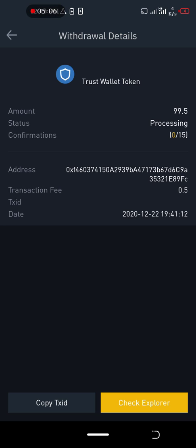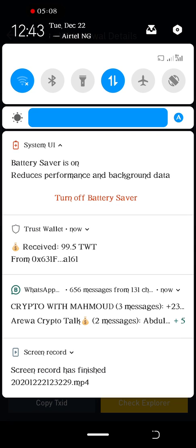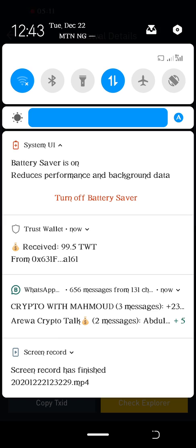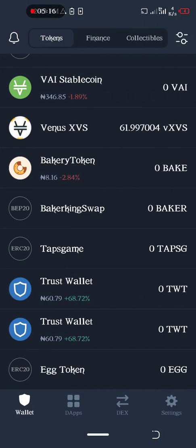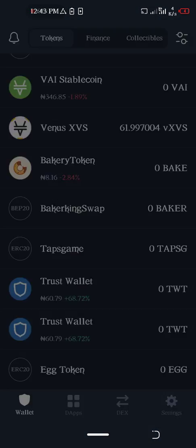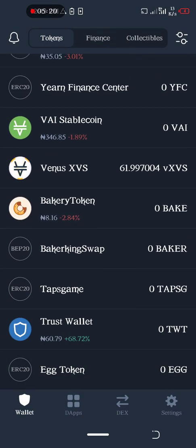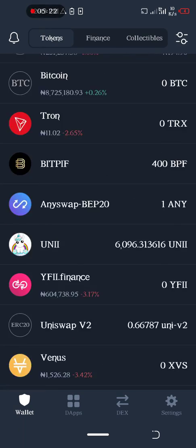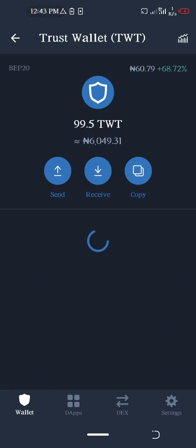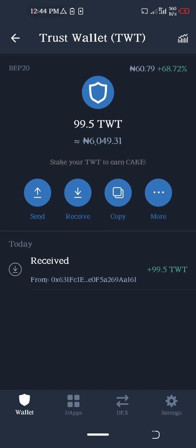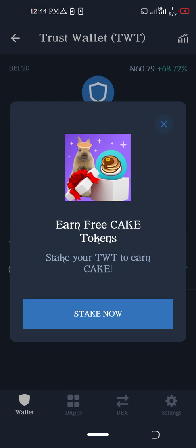You can see from the notification I have just received 99.5 TWT tokens. Let's see it. This is it, I've just received this.